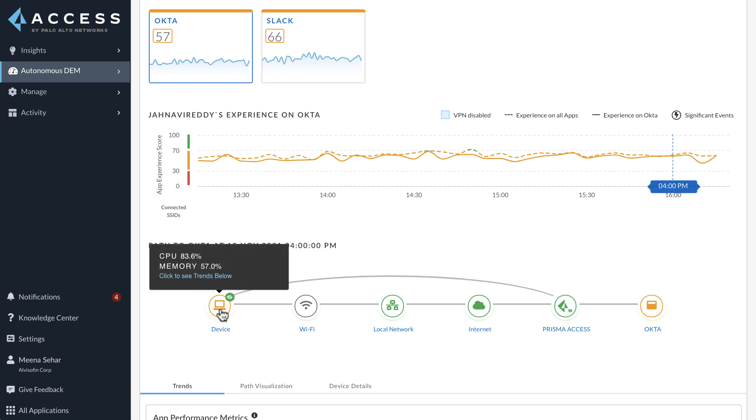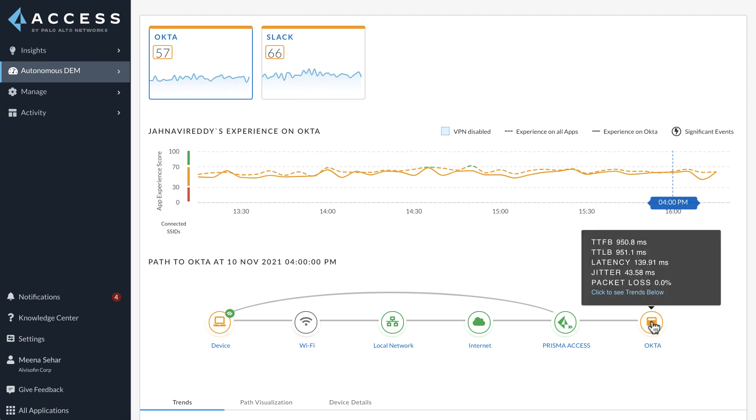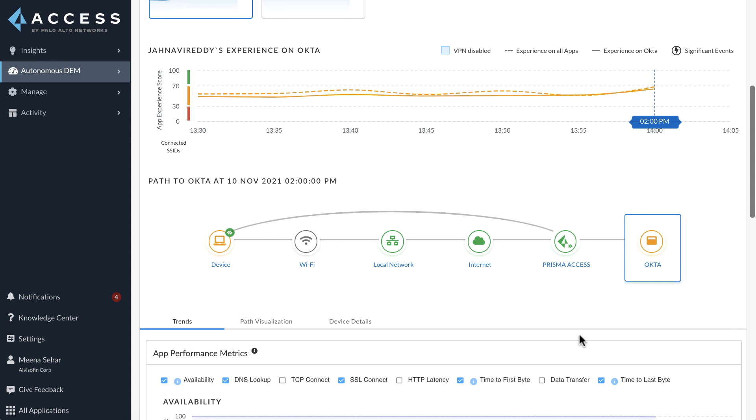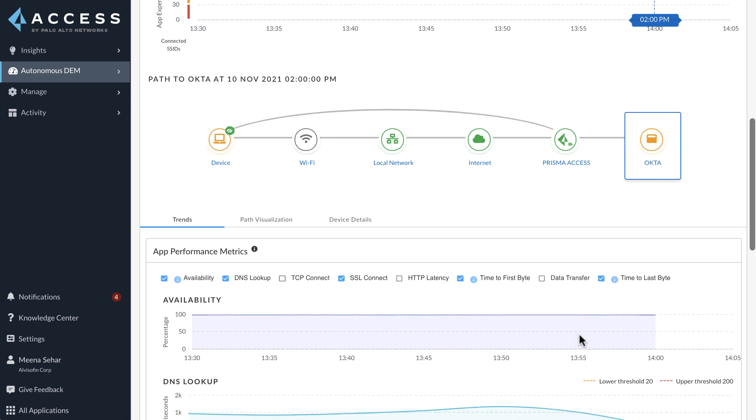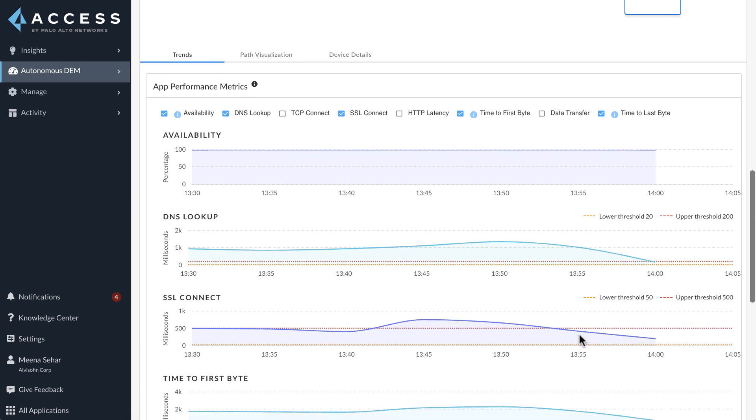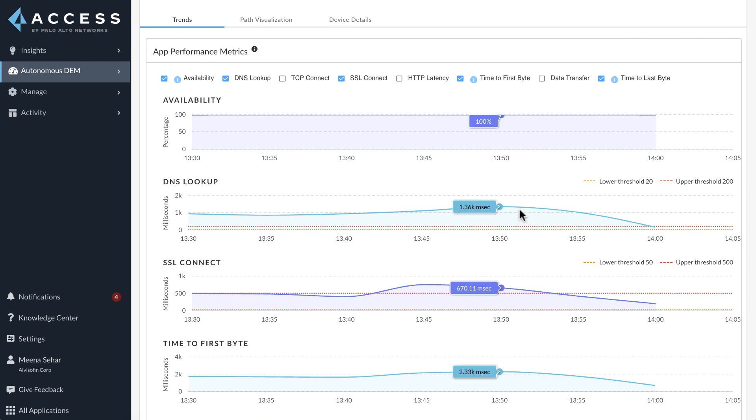Hovering over the PC icon, we can see that her CPU and memory utilization levels are very high. Jhanavi's experience chart also indicates that she is only having a fair experience for all of her applications and this is clearly indicative of a device level issue which is impacting her application performance. The app performance metrics trends also indicates delays in DNS lookup and HTTP connection establishment, which directly affect the application experience for the user.